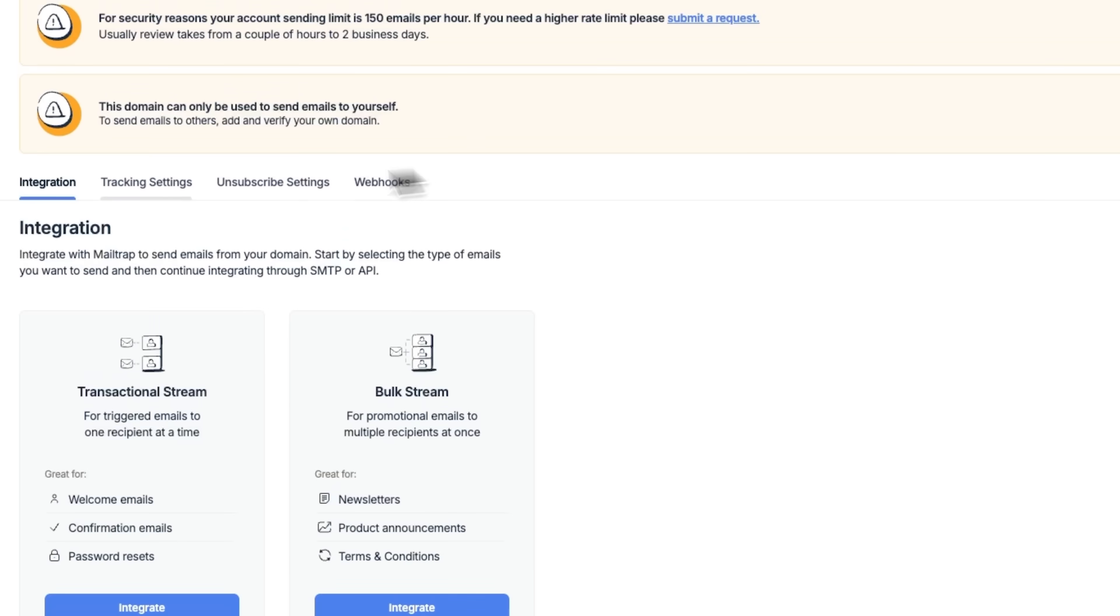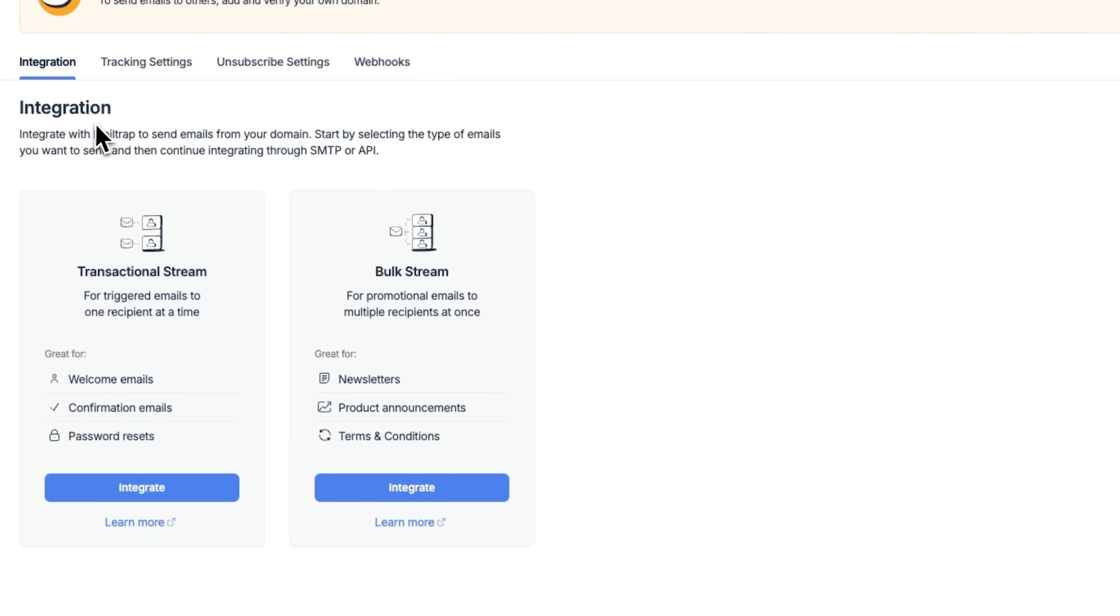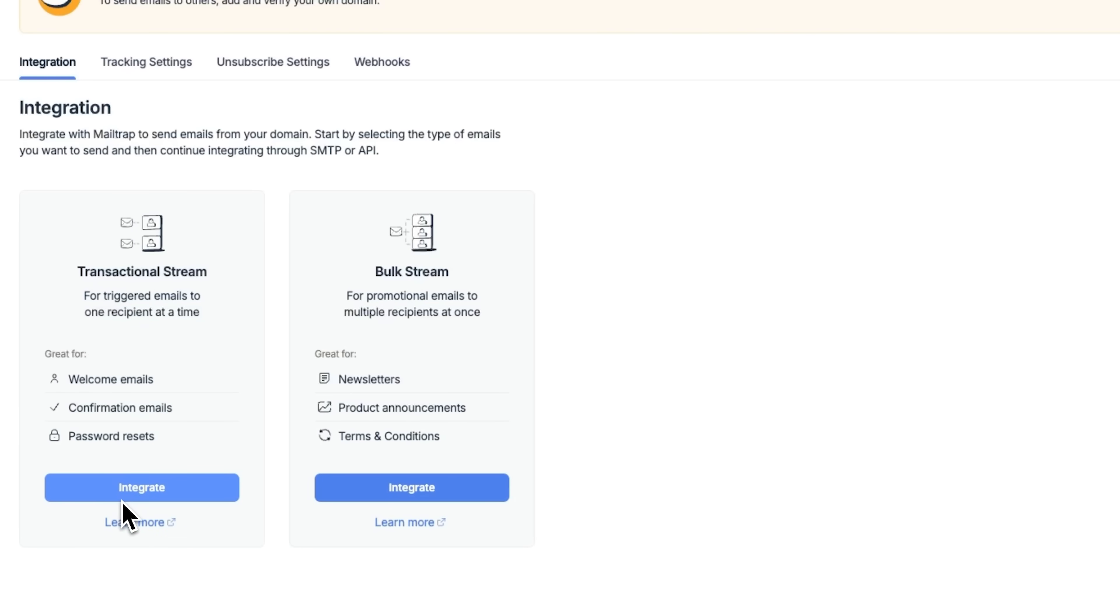We're now in the Integration tab. This is where you can connect your app to MailTrap via SMTP or API. You'll see two types of streams here. The transactional stream is used for things like password resets or confirmations. The bulk stream is better suited for newsletters or product updates.